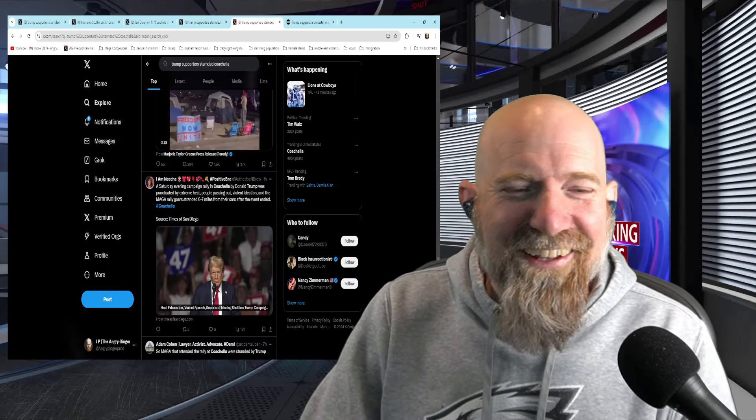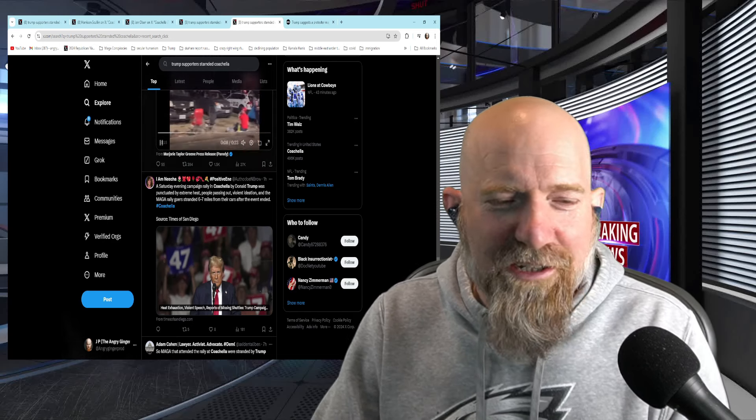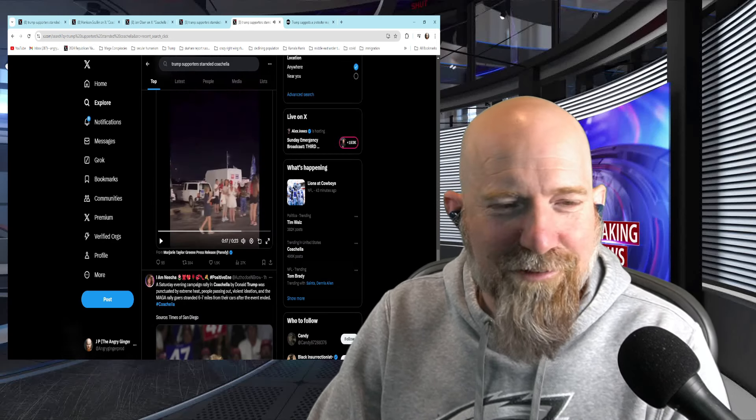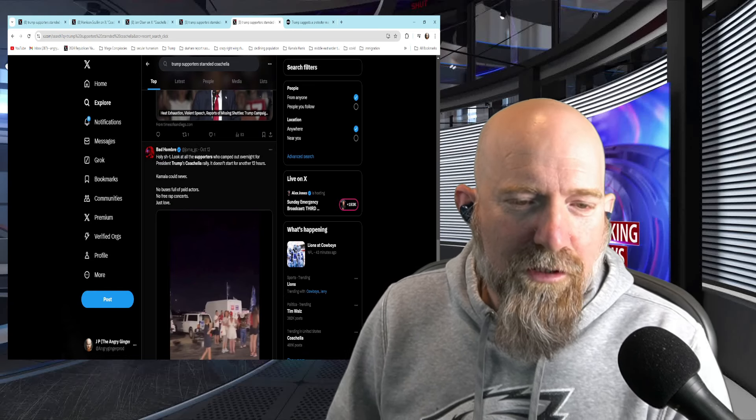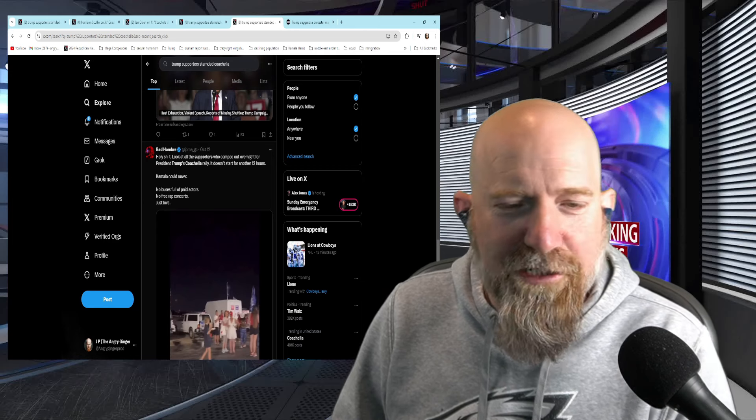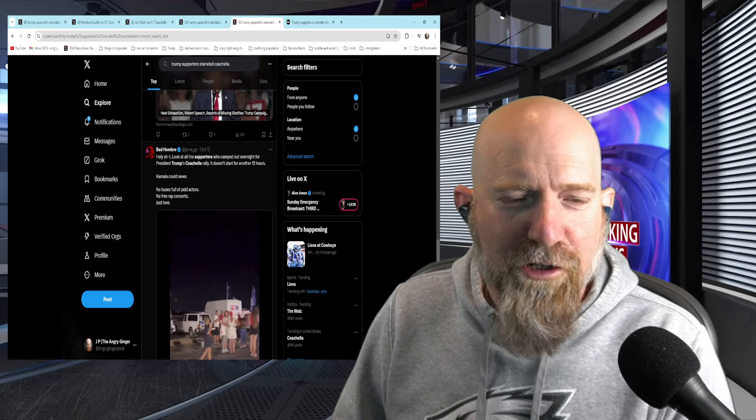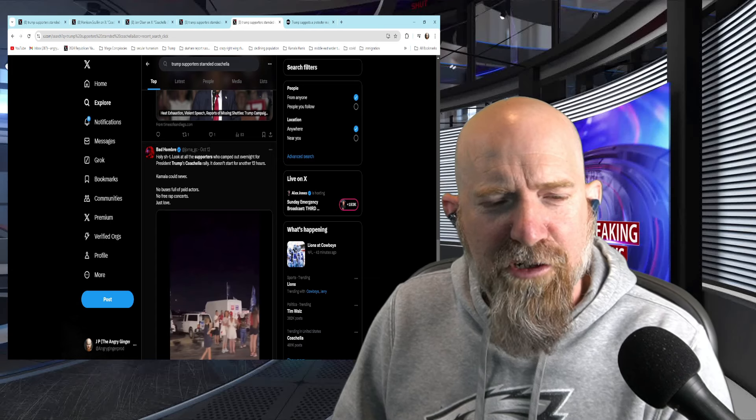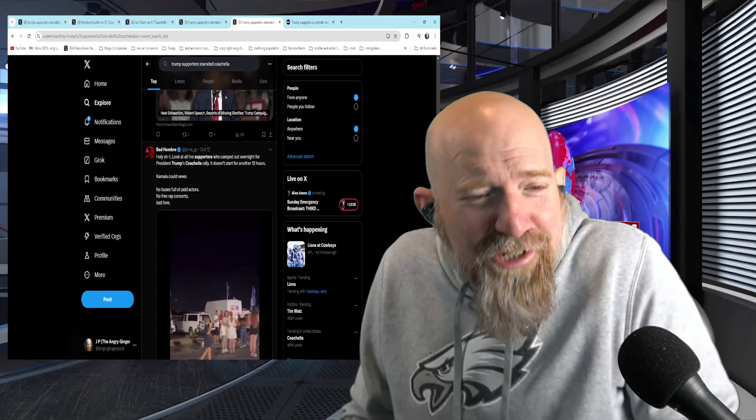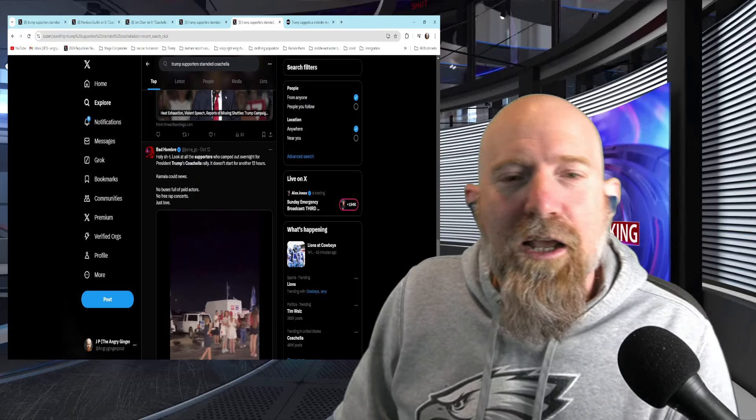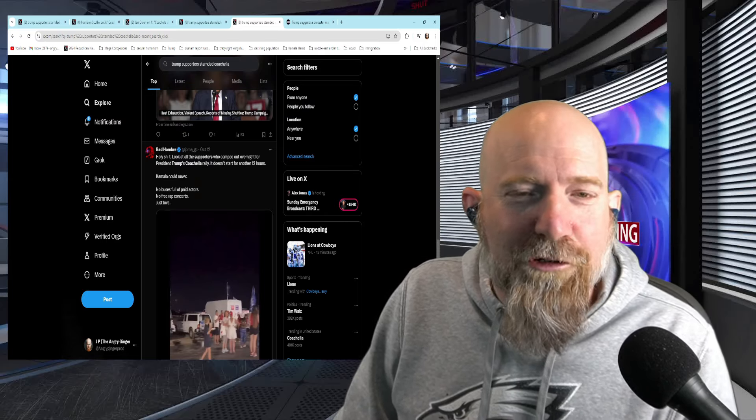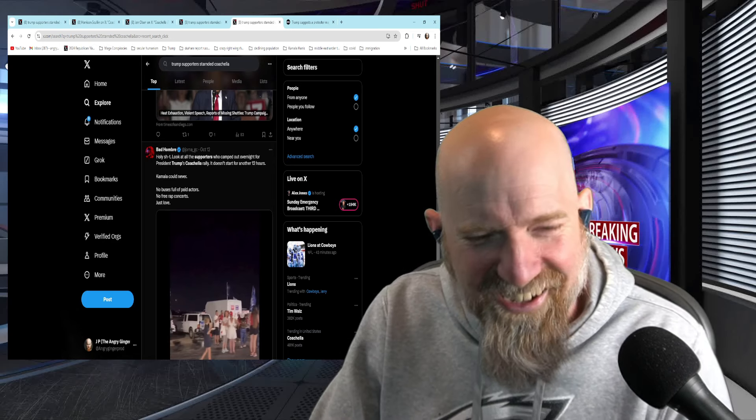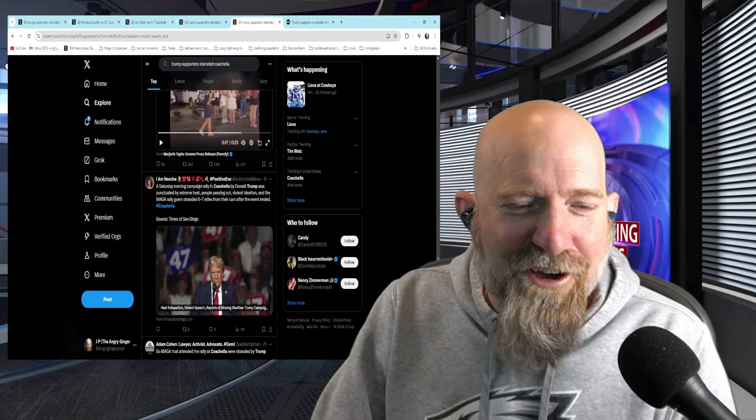So, like I said, a lot of this information, it's happening. It's coming from Trump supporters. Once again, I believe this is a bad ombre. Look at all the supporters who camped out overnight for President Trump's Coachella rally. It doesn't start for another 12 hours. Kamala could never. No buses full of paid actors. No free rap concerts. Just love. Just love, guys. Just love. Until it's over. And then Donald Trump steals your wallet and leaves while you're sleeping.